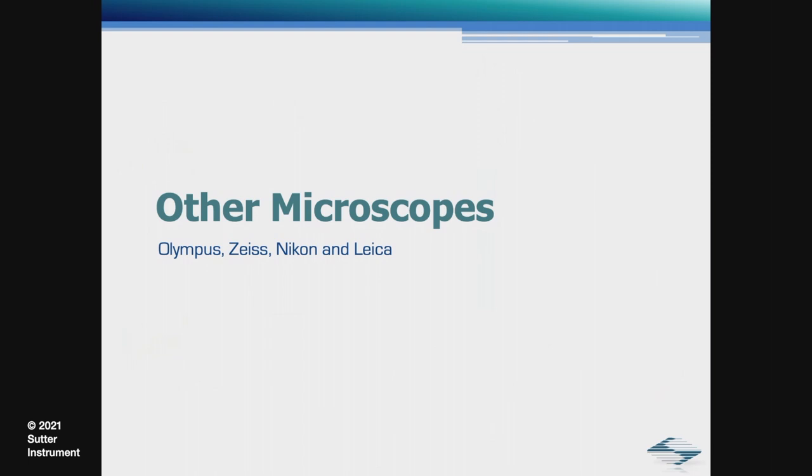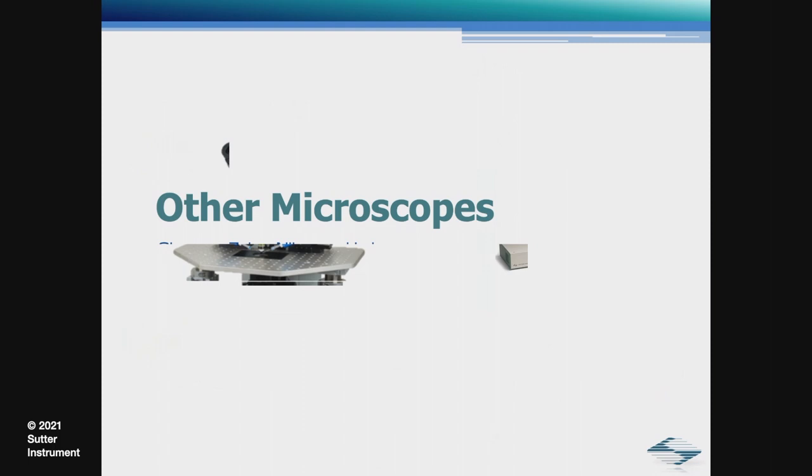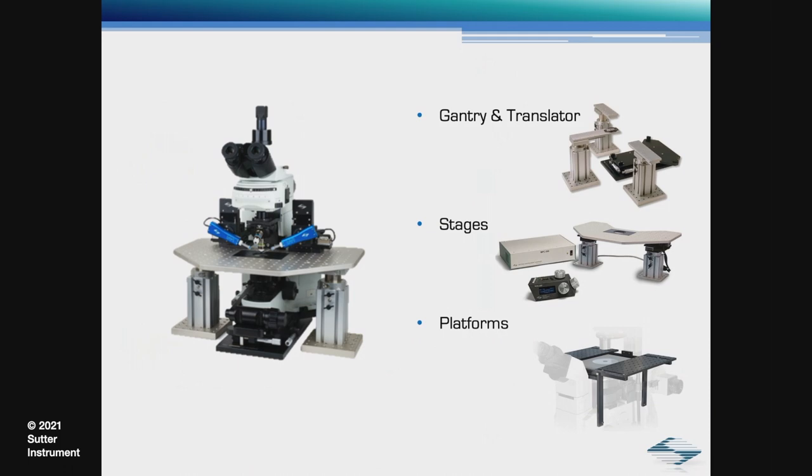If you plan on using a microscope from either Olympus, Zeiss, Nikon, or Leica, all the components that I just mentioned are available on those as well, including the necessary adapters for the light sources.